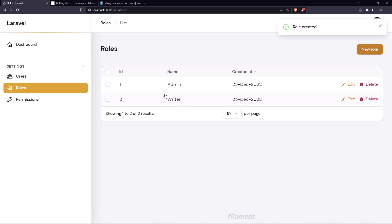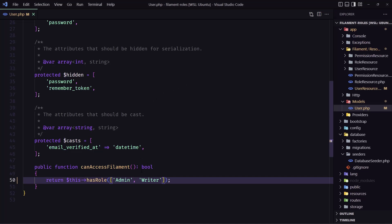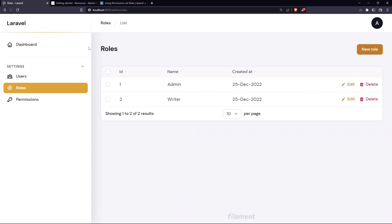Now I want to hide the admin role from here, only the admin role, so no one can delete that admin because I want the user who has the role admin to have access to the admin panel.